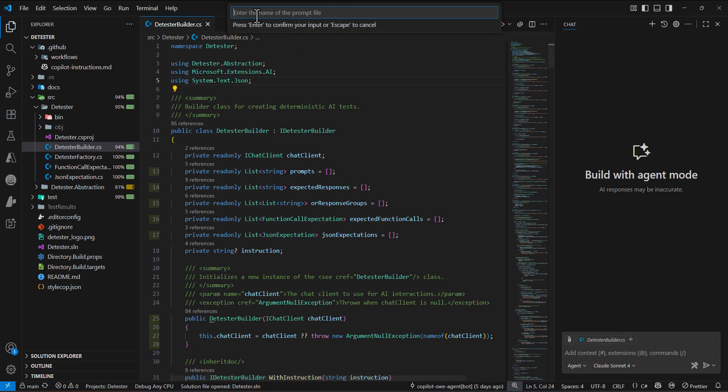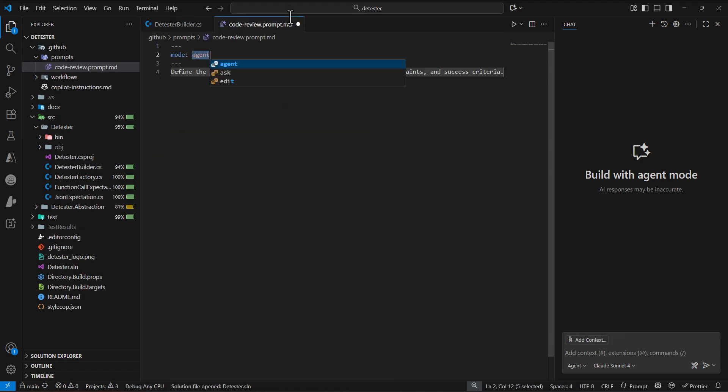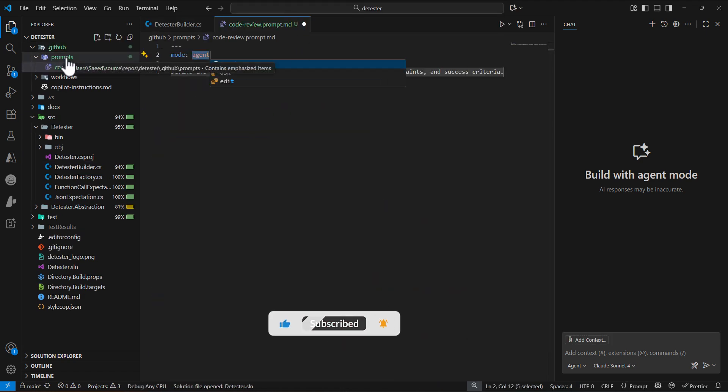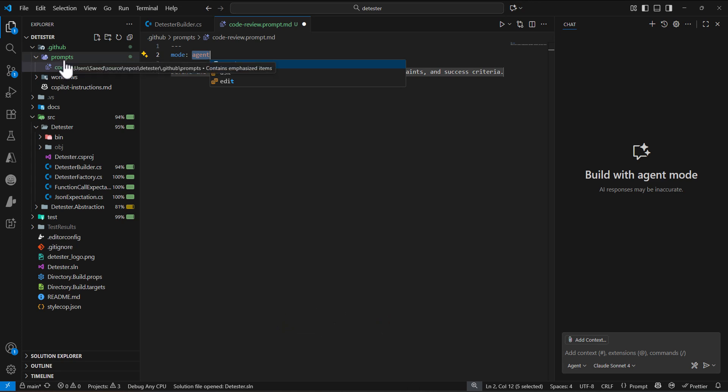When I click here, it asks for a name. Since I'm creating a prompt file for code review, I'll name it code-review and it should end with .prompt.md. This is the convention you need to follow when creating the prompt file. If I press enter, it creates a file under .github/prompts folder.